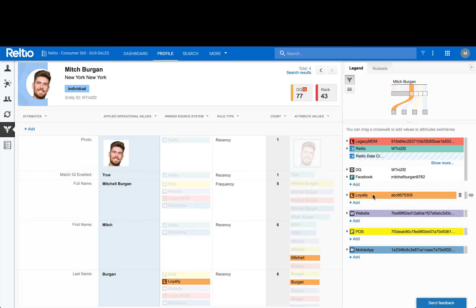Now let's back up a step. How did these crosswalks become part of the same profile? Relteo was able to match and merge them together using smart matching. Because of Relteo's architecture, logical merges are now possible, rather than relying on rigid physical merges of traditional platforms using an underlying relational database, resulting in a collection of crosswalks into a single source of truth, with all data values from each crosswalk consolidated together to build a trusted profile.